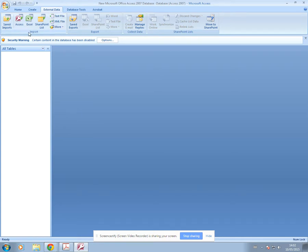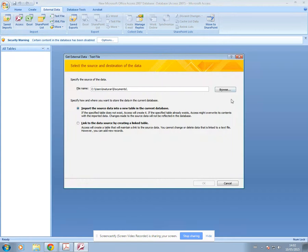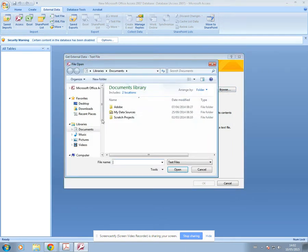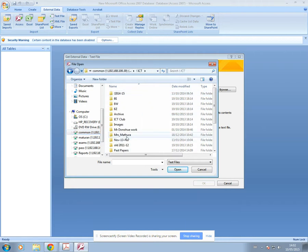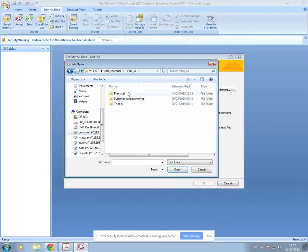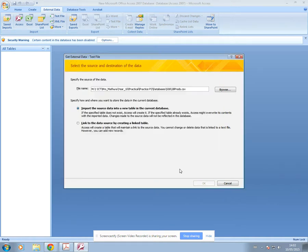You must make sure you're in the Import section — there are two sections, this is Export and this is Import. To get the file into your database you must be in the Import section. So I'm just going to click here on Text File and then browse for my file, which is on the common drive.